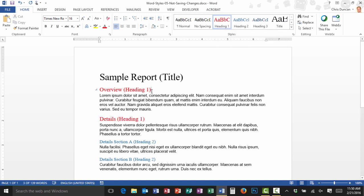I'll update the style to match the selection. And as you can see, now both of my Heading 1s have changed color. That works just like I'd expect.